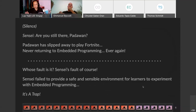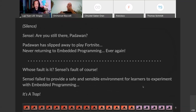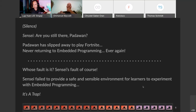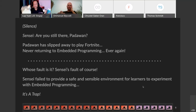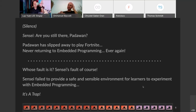After a while, there was total silence. Sensei asked: are you still there, Padawan? What happened was that Padawan had slipped away to play Fortnite. Padawan never returned to embedded programming ever again, because the experience was just so bad. If you think about this, whose fault is it? I think it's actually Sensei's fault — Sensei failed to provide a safe and sensible environment for learners to experiment. In other words, it's a trap.